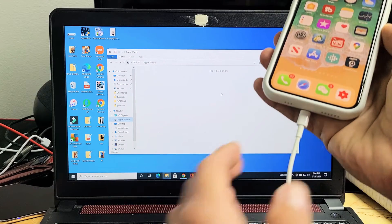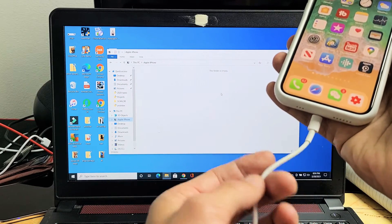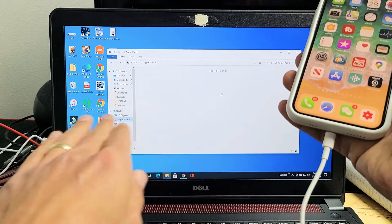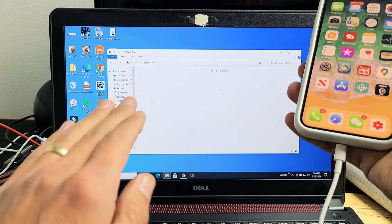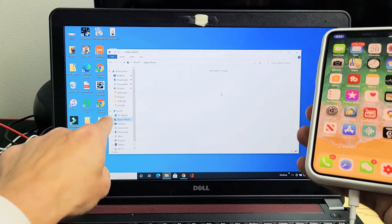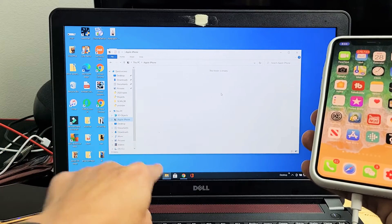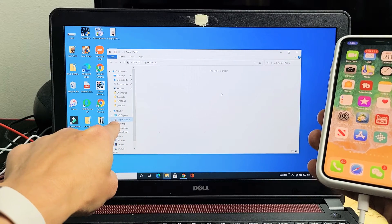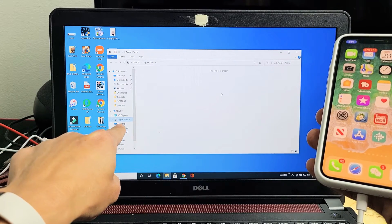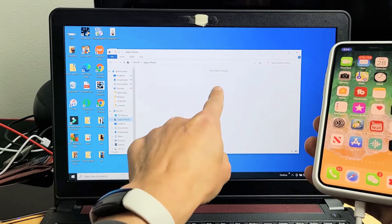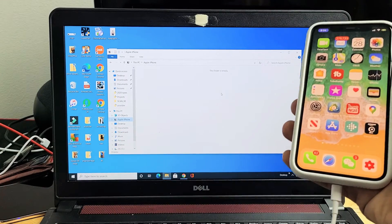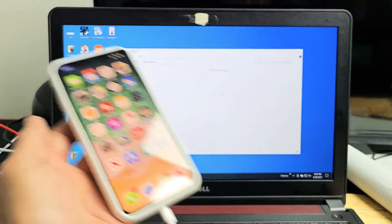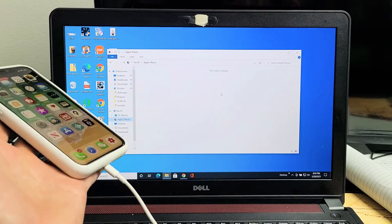I have an iPhone here that's connected via cable to my Windows computer or laptop. When I open the File Explorer and tap the Apple iPhone, it says this folder is empty. Let's go ahead and get you up and running right now.